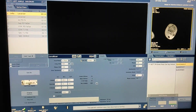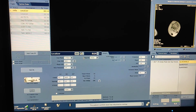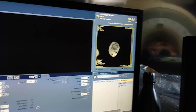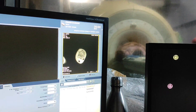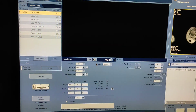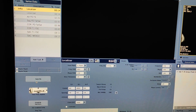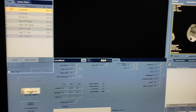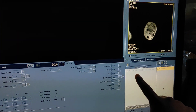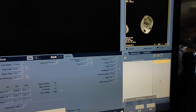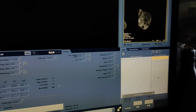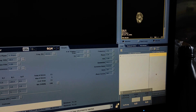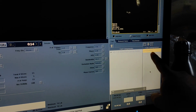First of all we will take a triple localizer, then after I will show you the planning of the ankle joint. Patient position is feet first. Now we will take a triple localizer — save RX scan. Here you can see the coil connected is cord ankle in knee coils. You can activate cord ankle, cord knee, and cord foot. Here I am activating cord ankle.